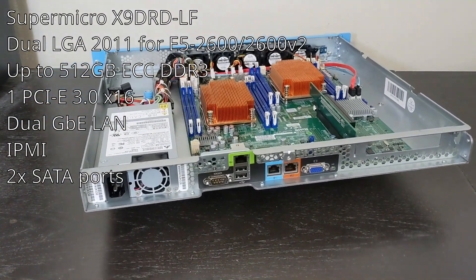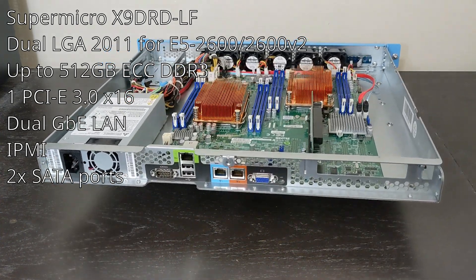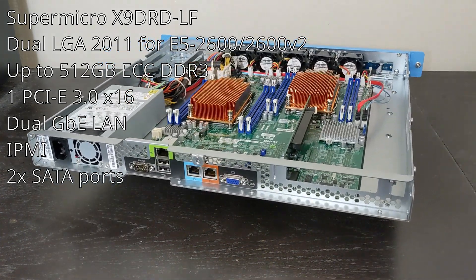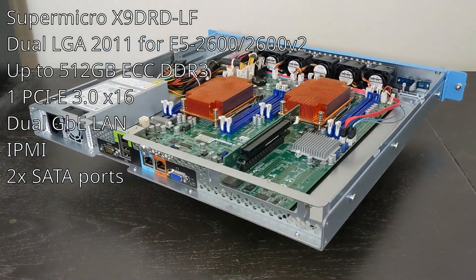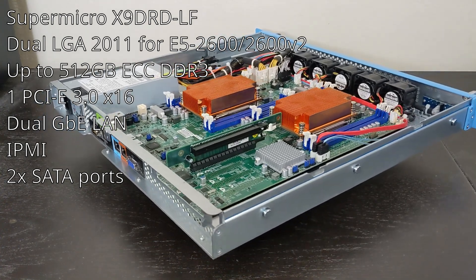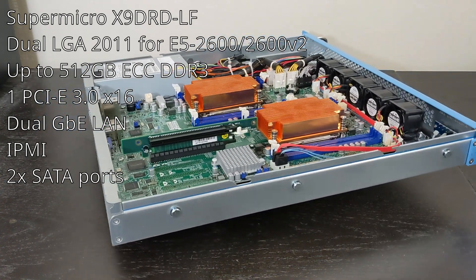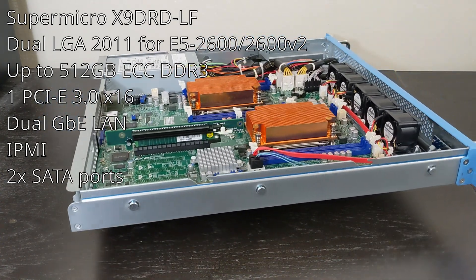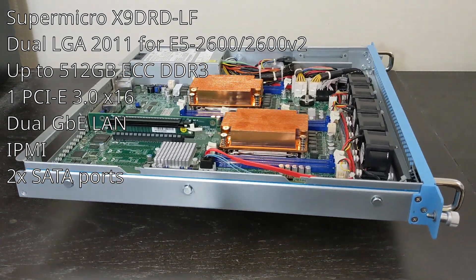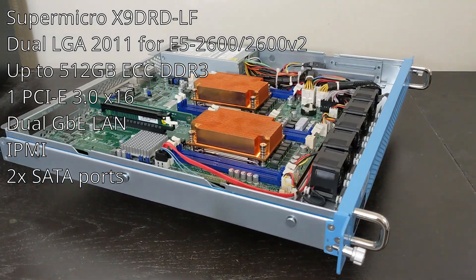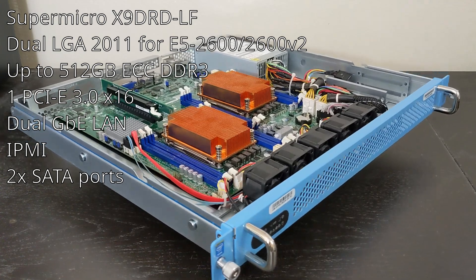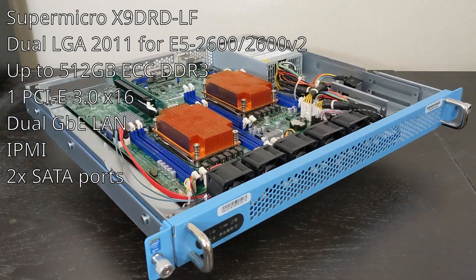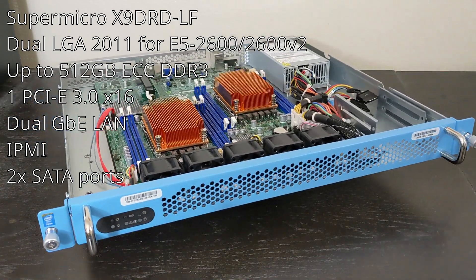This server is really cool because it has a Supermicro X9DRD-LF motherboard. This motherboard is a dual LGA2011. It supports processors from the E5-2600 and 2600V2, so we're talking Ivy Bridge, Sandy Bridge type processors. It supports up to 512 gigs of ECC DDR3.